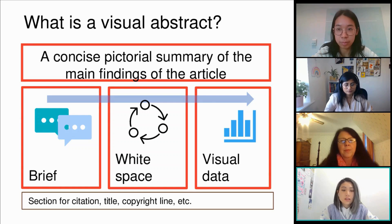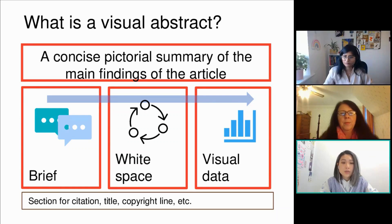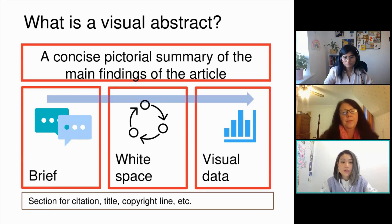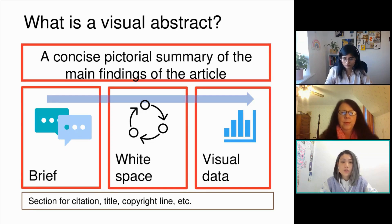There are some key things to consider. A visual abstract is usually very brief — about five to seven sentences in the whole graphic, with each sentence not going over 15 words. There should be a lot of white space so the audience has time to consider the message they're taking in. The visual data is supposed to represent the result or conclusion of the study itself.